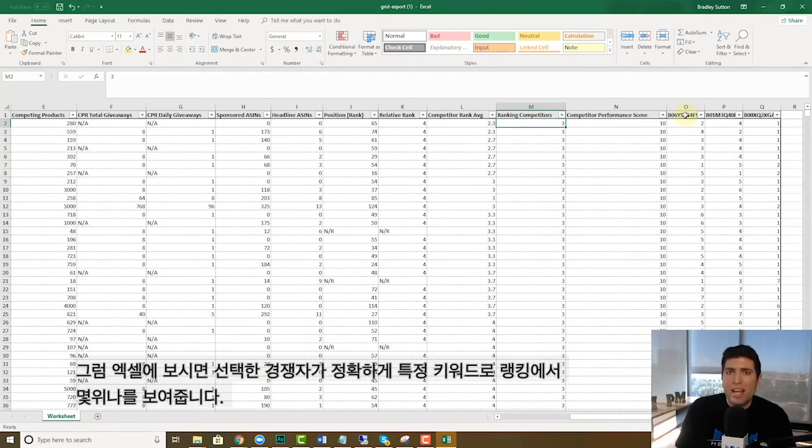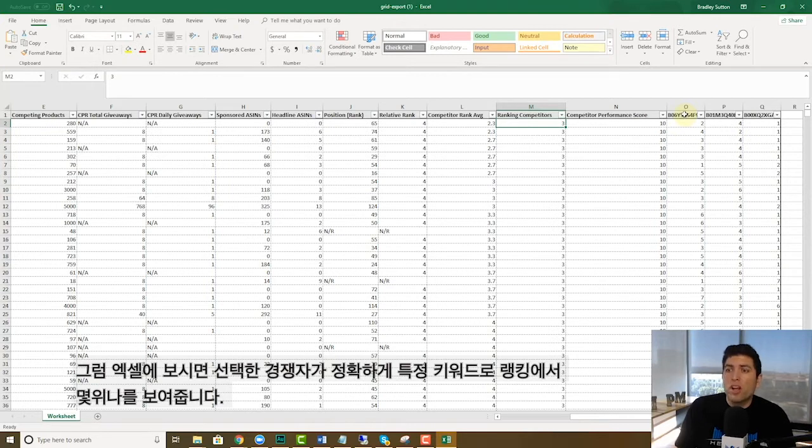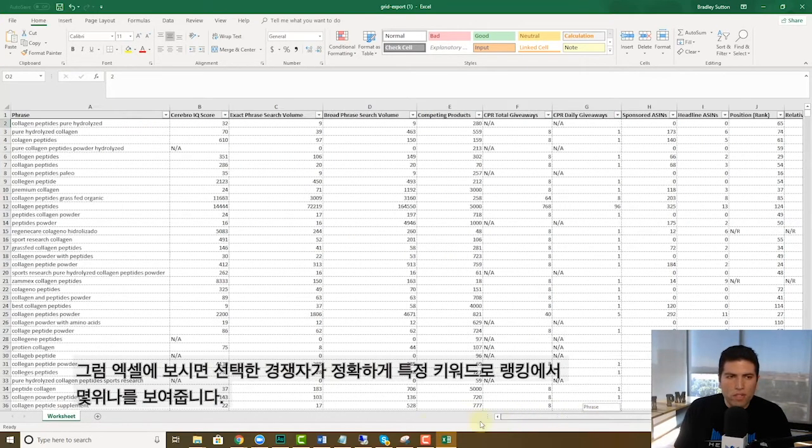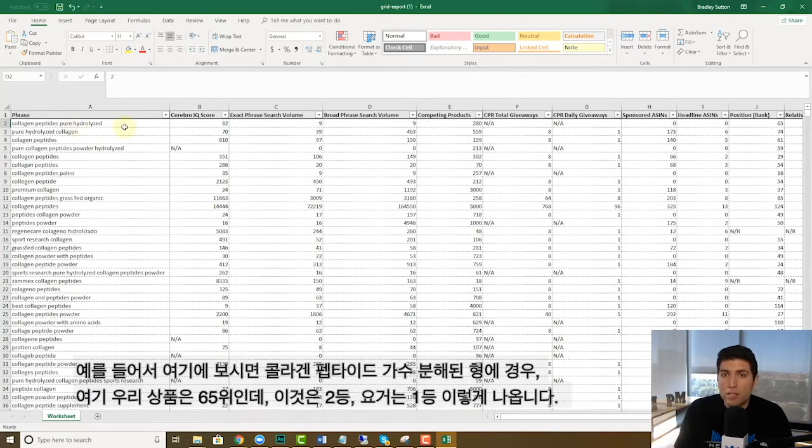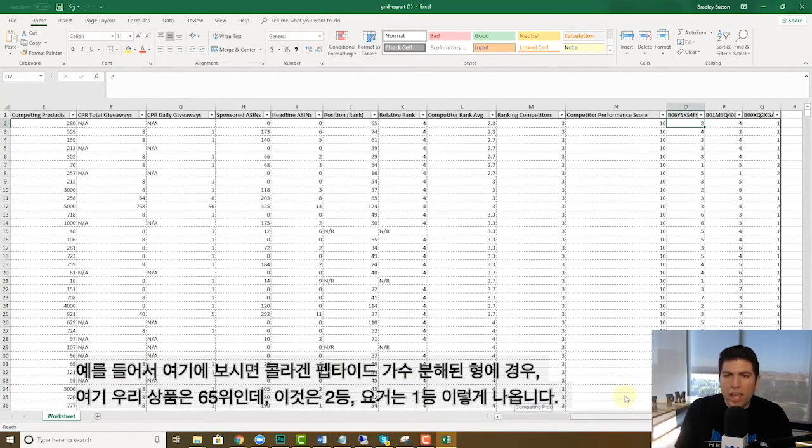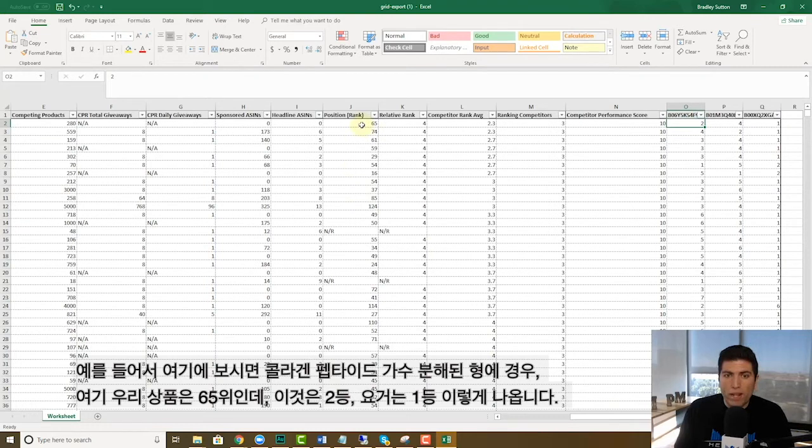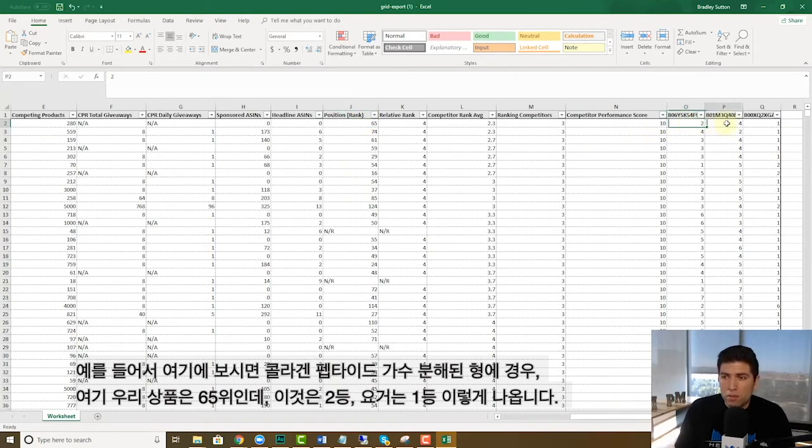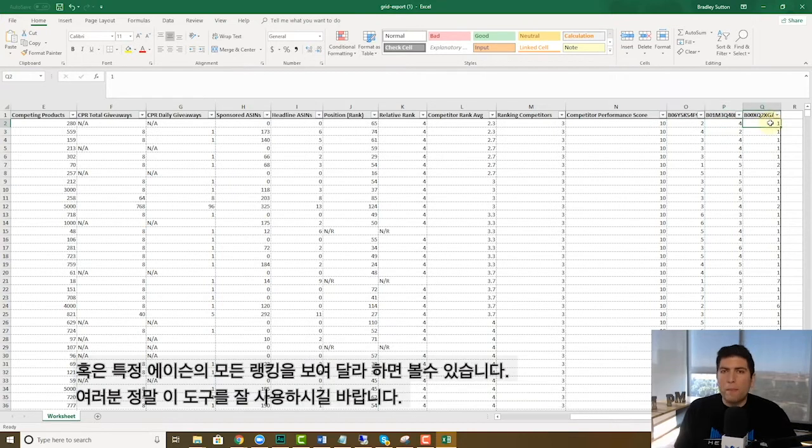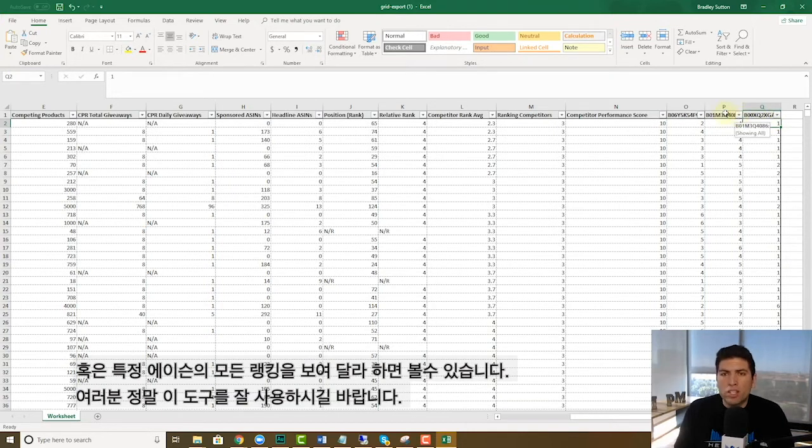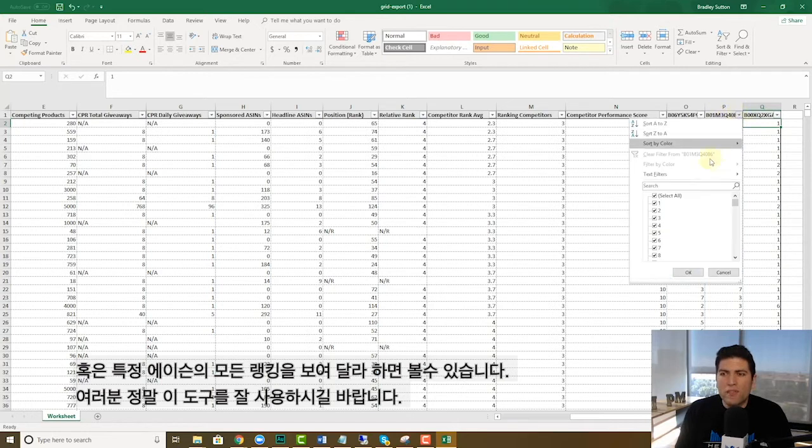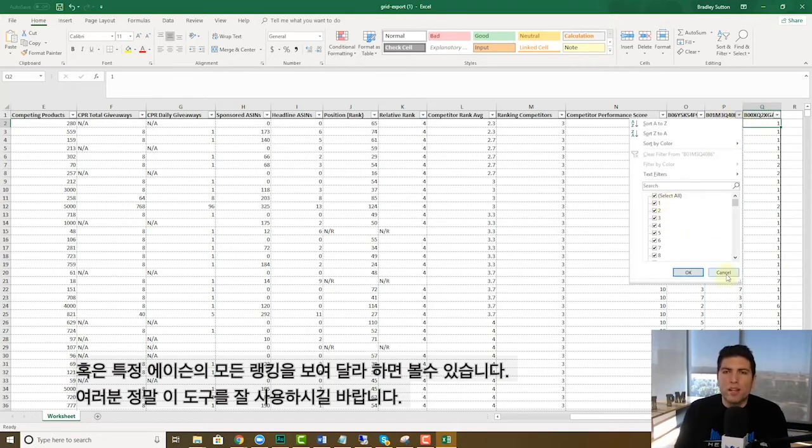So each of your competitor ASINs for the keyword, you're going to see exactly where they rank. So this first keyword right here is collagen peptides pure hydrolyzed, and you can see that your seed product ranks 65, but the other one ranks two and another one ranks four and another one ranks one. So like maybe you want to go in here and do a search. Hey, show me all of the keywords that this ASIN is ranking for, like in the top 10, you'd be able to go ahead and do that.